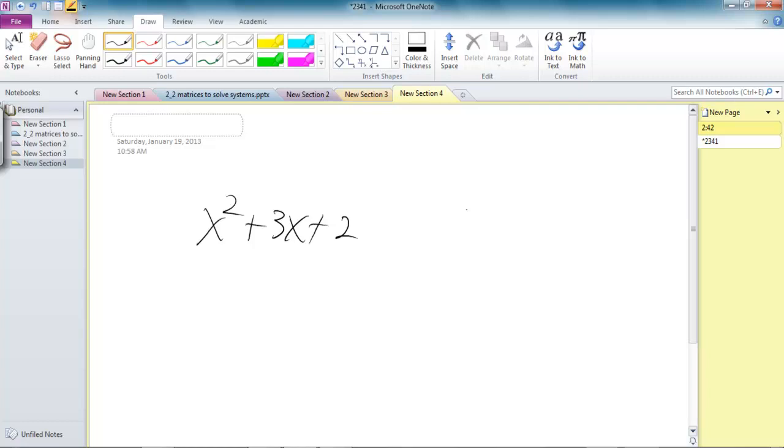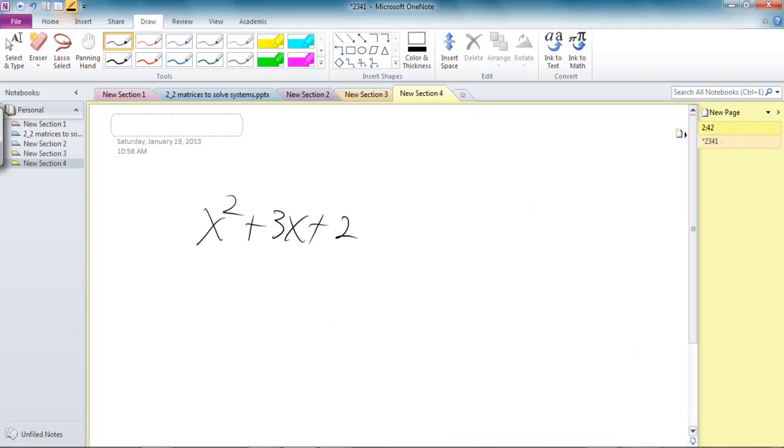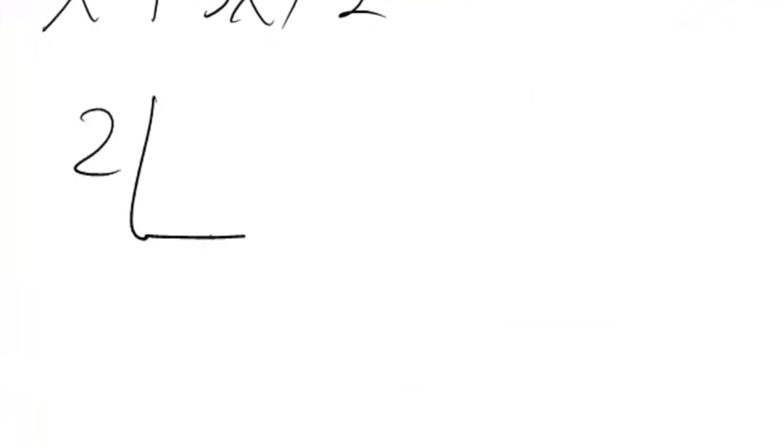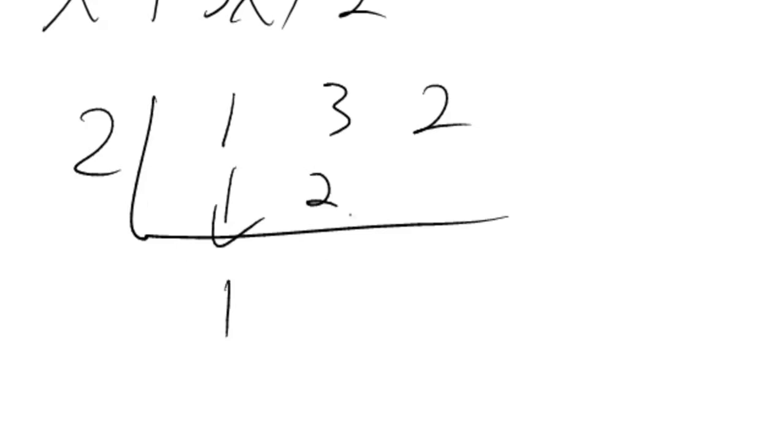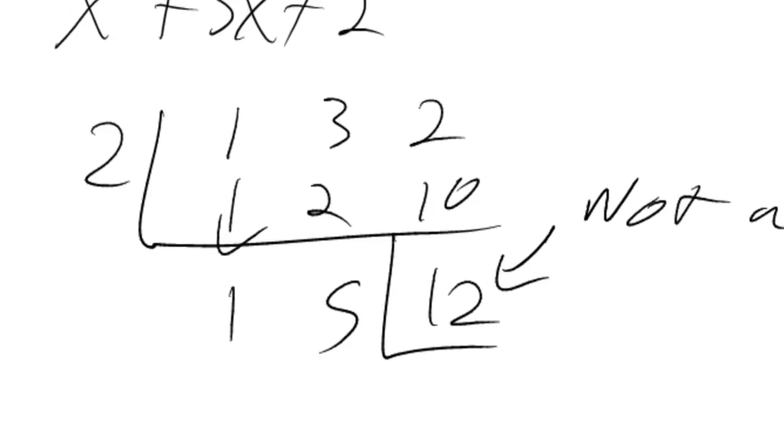So x squared plus 3x plus 2, so therefore, again, what if instead of trying, I already did negative 2, now if I did positive 2 is one of my answers. So therefore, 2, 1, 3, 2, bring this down, 1, 2, 5, 10, remainder of 12. Therefore, we know, not a solution.